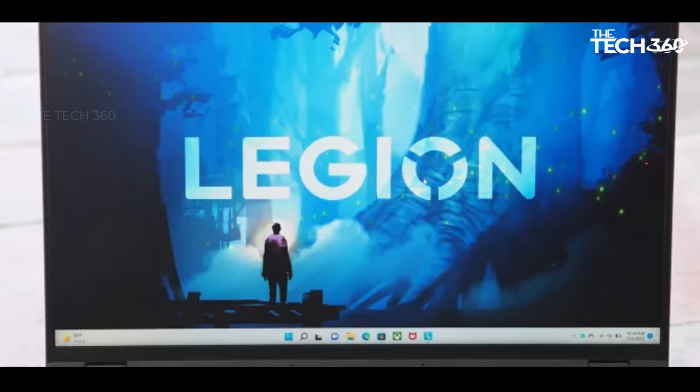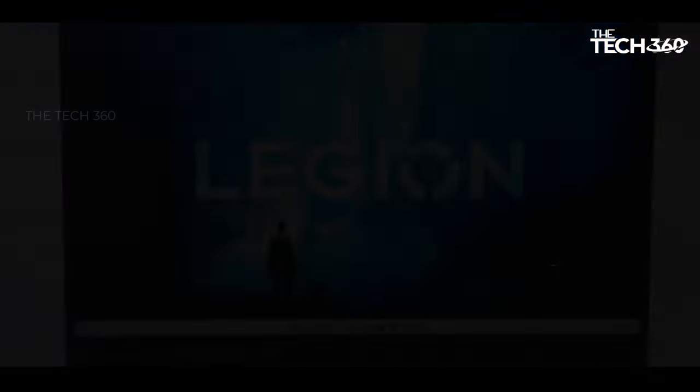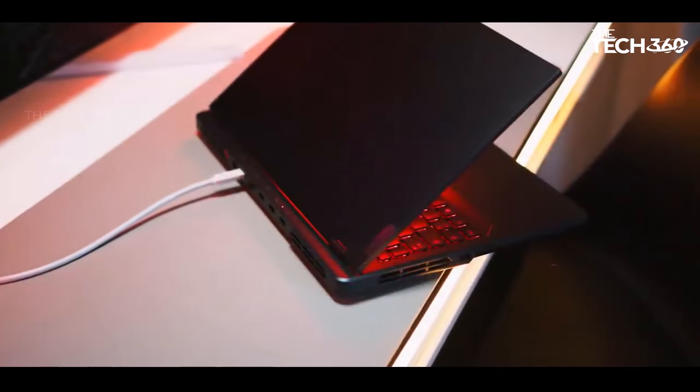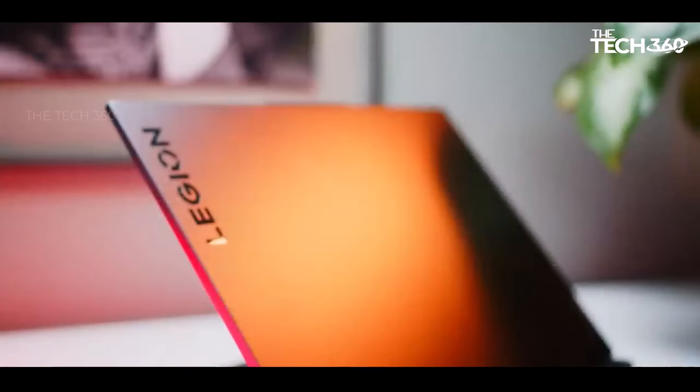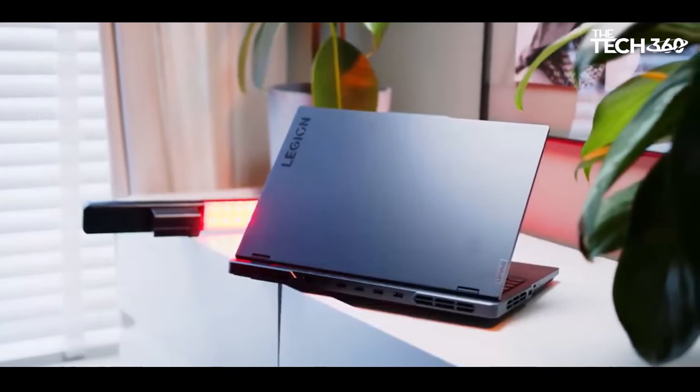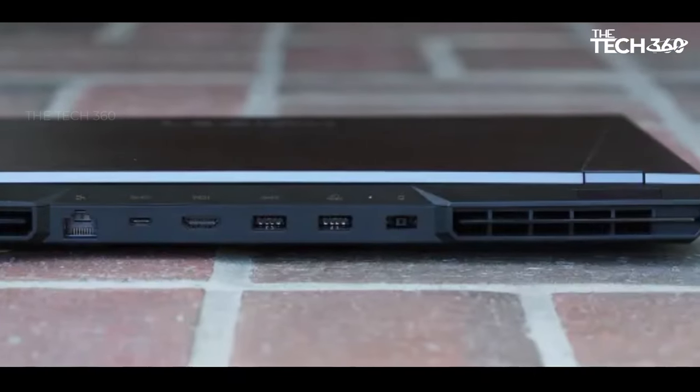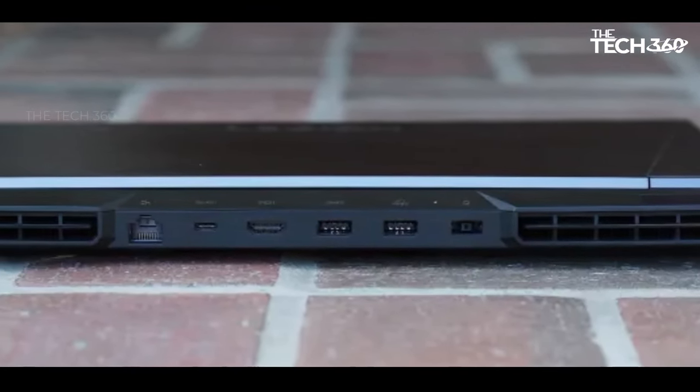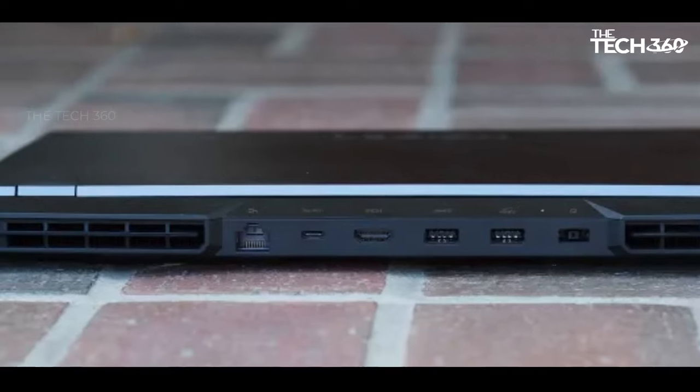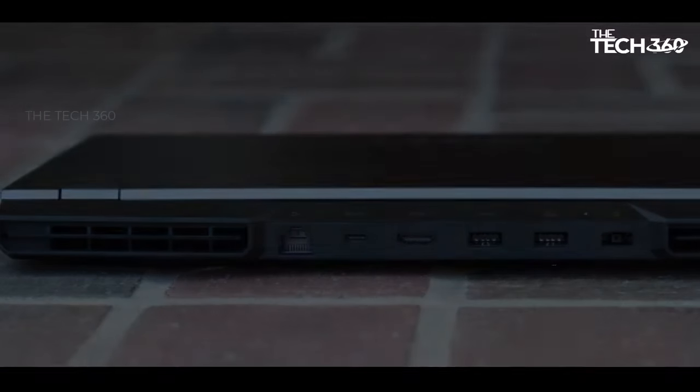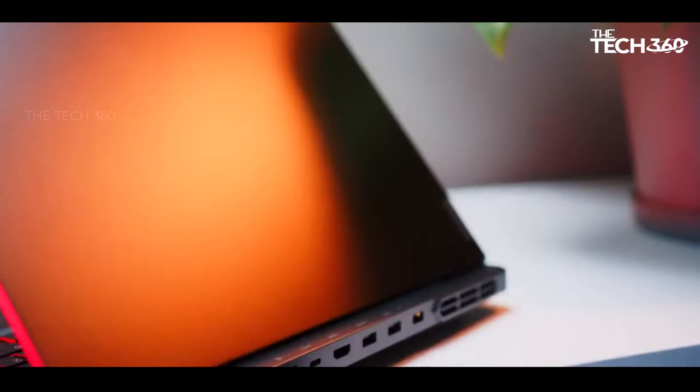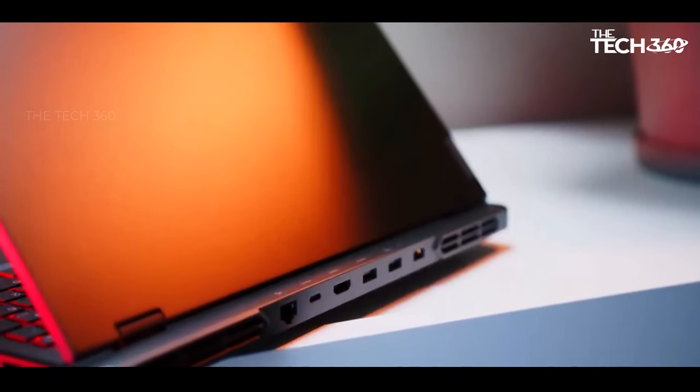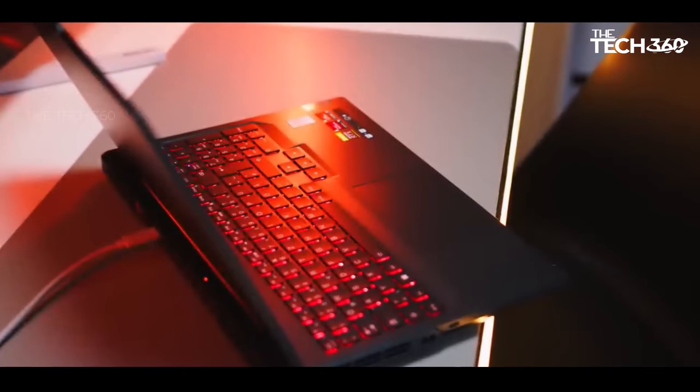Beyond gaming prowess, the Legion Pro 5i impresses with its work performance. It exhibits no signs of sluggishness, effortlessly handling multiple applications simultaneously. Whether it's casual browsing, intricate programming, or demanding video editing tasks, the laptop maintains smooth and seamless operation throughout. However, the laptop's battery performance introduces a dual-edged sword.